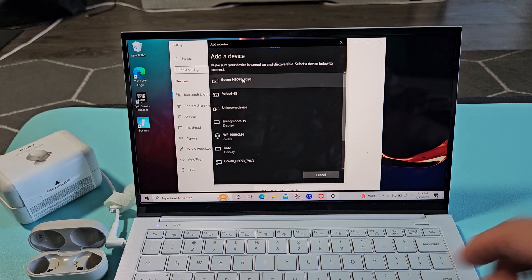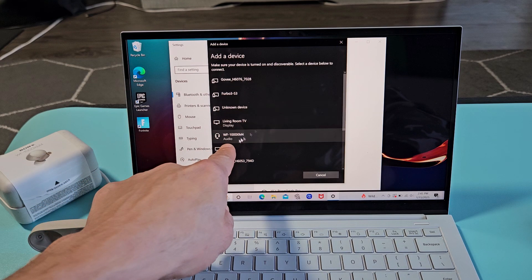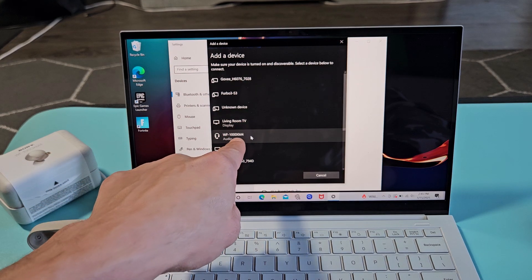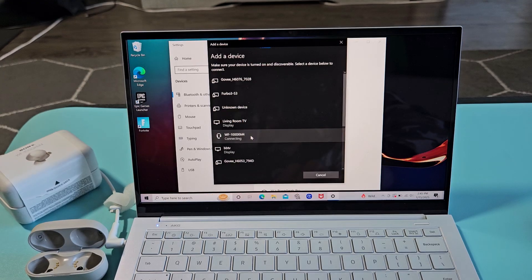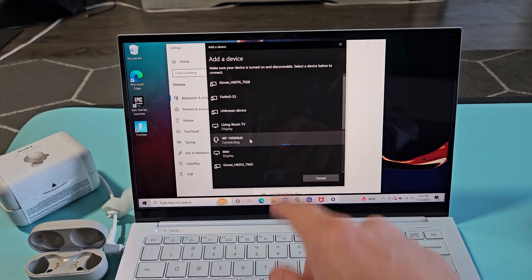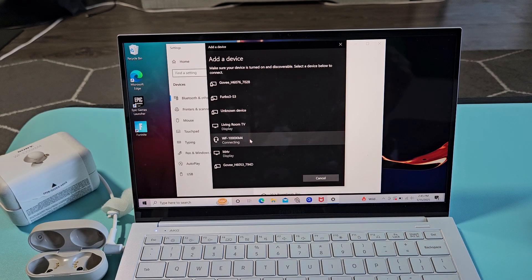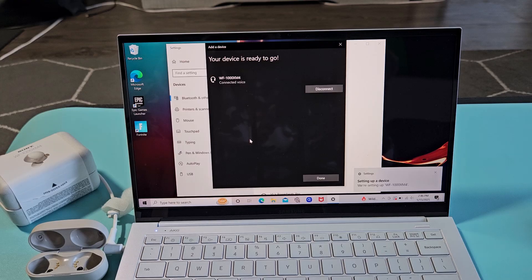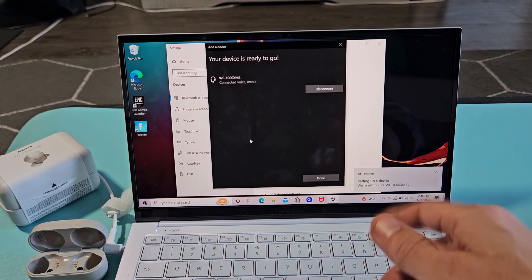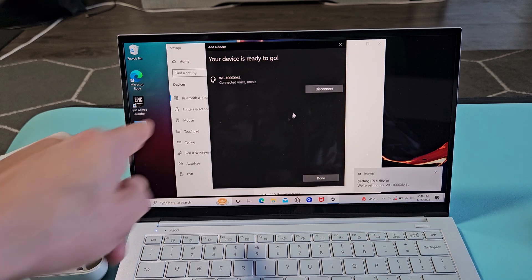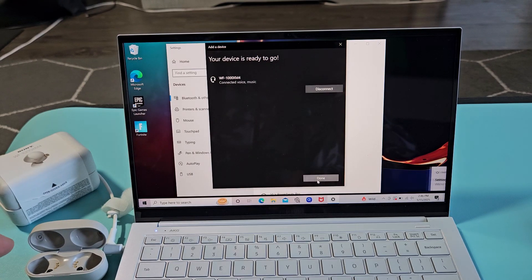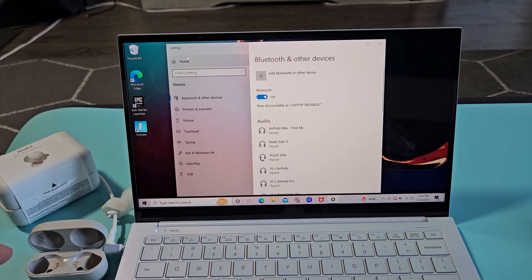And the earbuds are still in pairing mode. And now you can see it down here. The M4 right there. I can select that. It says connecting. It said Bluetooth connected on the earbuds. You can see I'm connected here as well. And there you go.